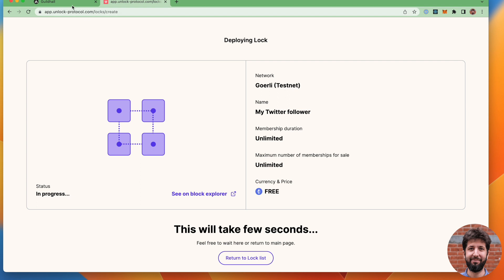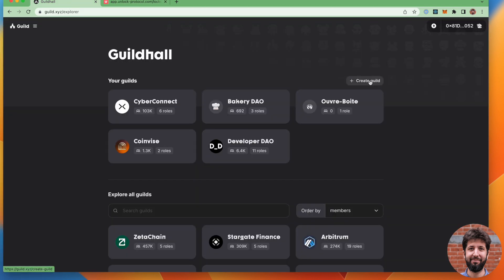Guild.xyz is a tool that allows you to create what they call guild, which is basically a group of people that match a certain criteria that satisfy some requirements.